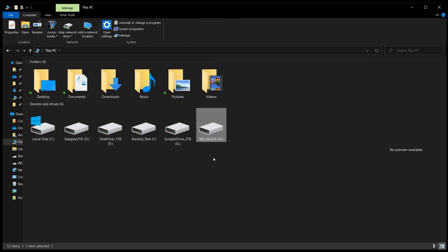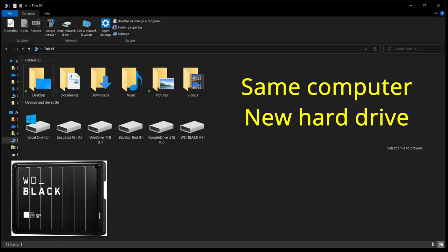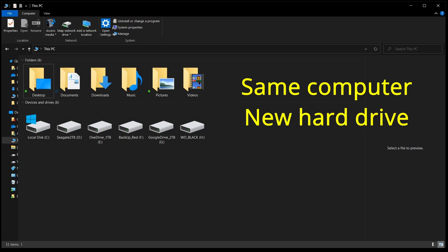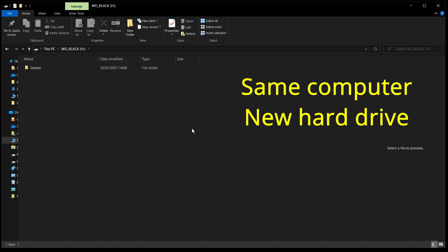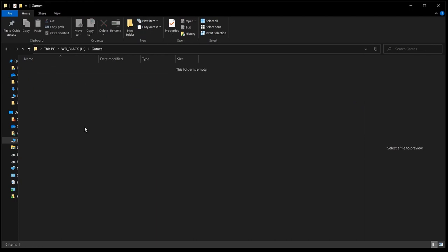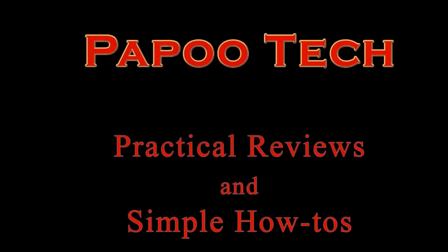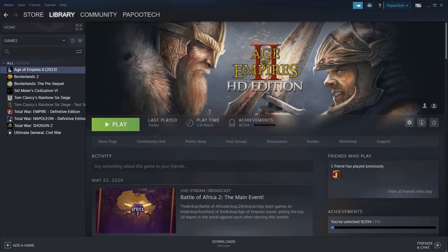Alright, so first time, we're going to move it just to a new drive on the same computer. You need to remember that to do that, you want to use Steam only. Steam is a database, and it's designed to move folders around. Using Windows does not help. So, we open up Steam.